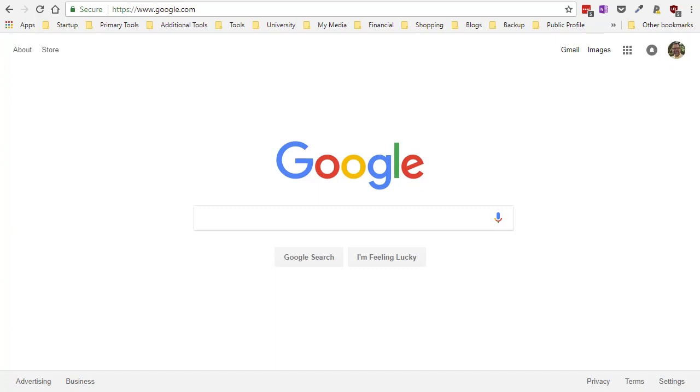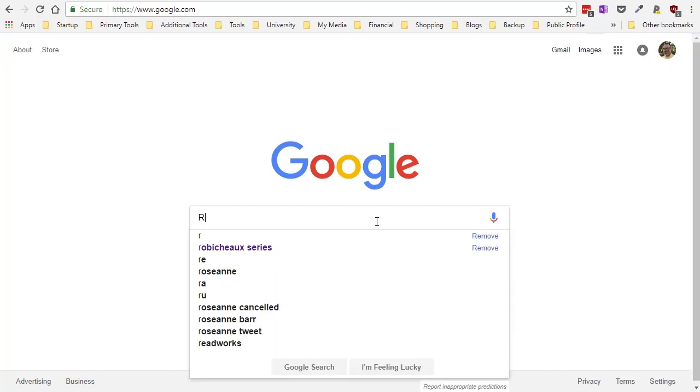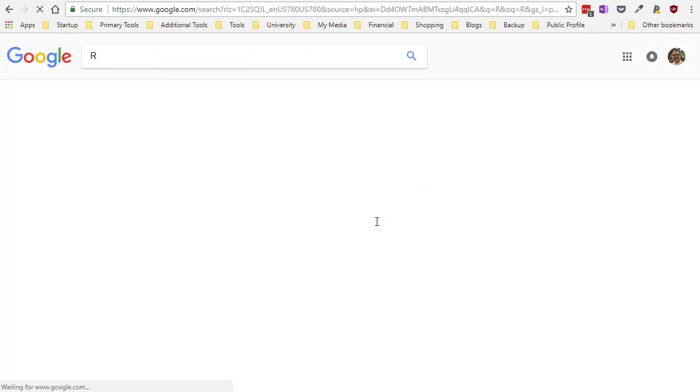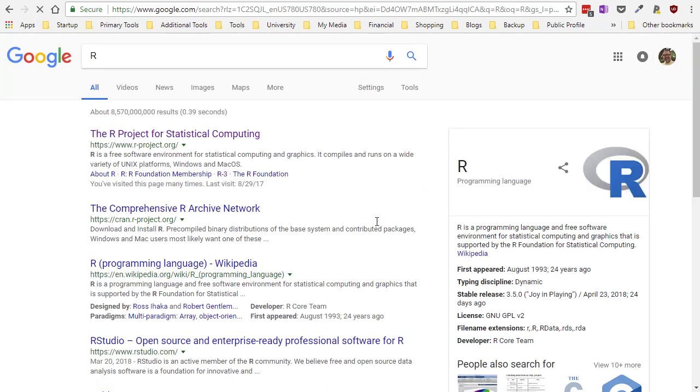I'm starting at a web search window and I'm going to enter R. On my system the very first thing that pops up is exactly what I need, the R project for statistical computing.